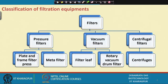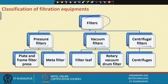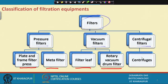If you look at the classification, we have three different types of filters. One is called the pressure filter, there is the vacuum filter, and another is the centrifugal filter. Under the pressure filter we have the plate and frame filter press and the meter filter. Under vacuum filter we have the filter lip and the rotary vacuum filter. Under centrifugal filter we have the centrifuge.